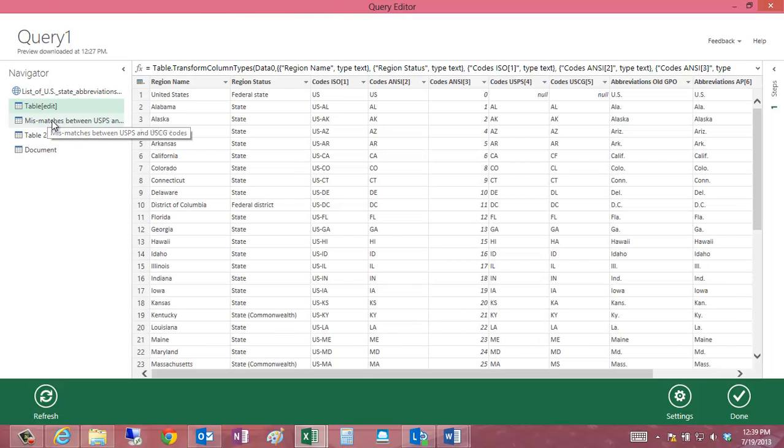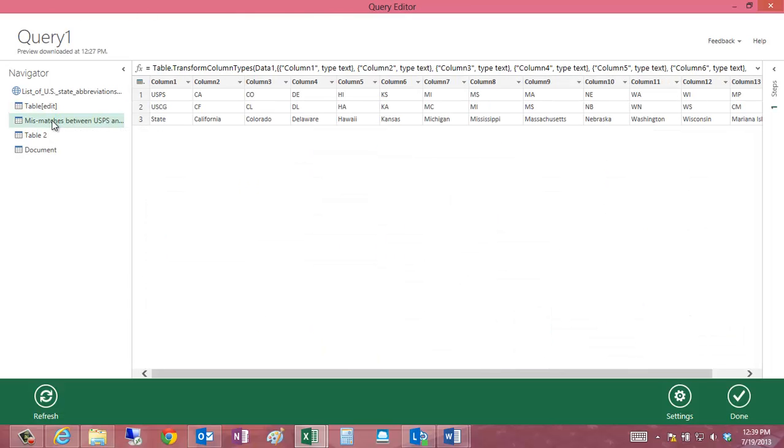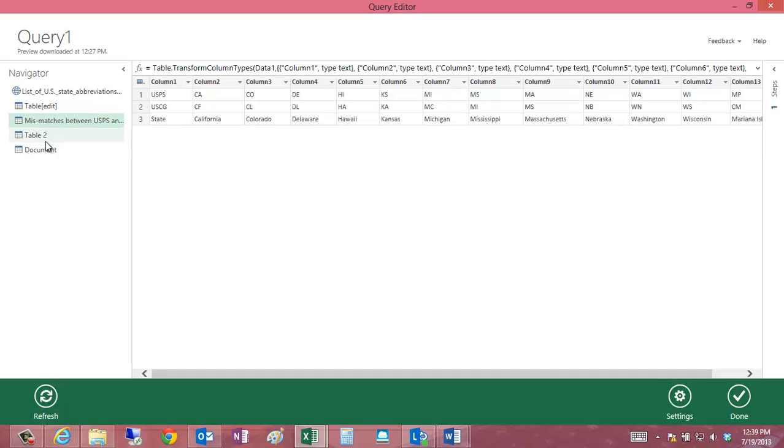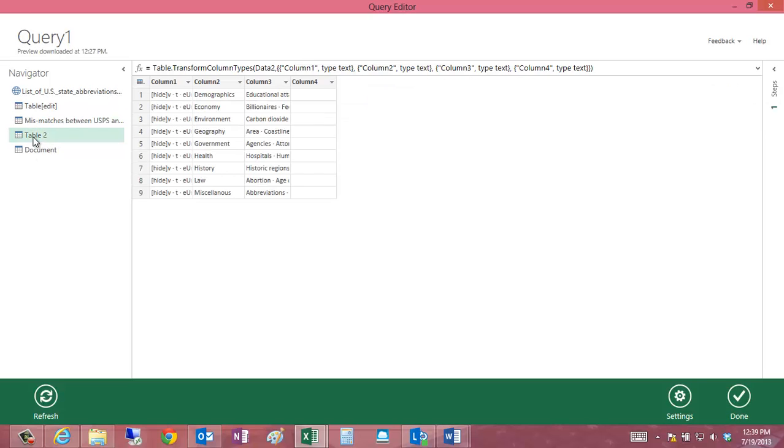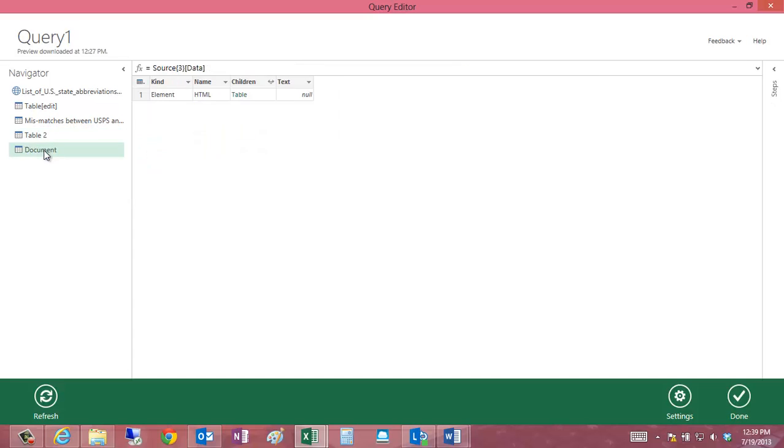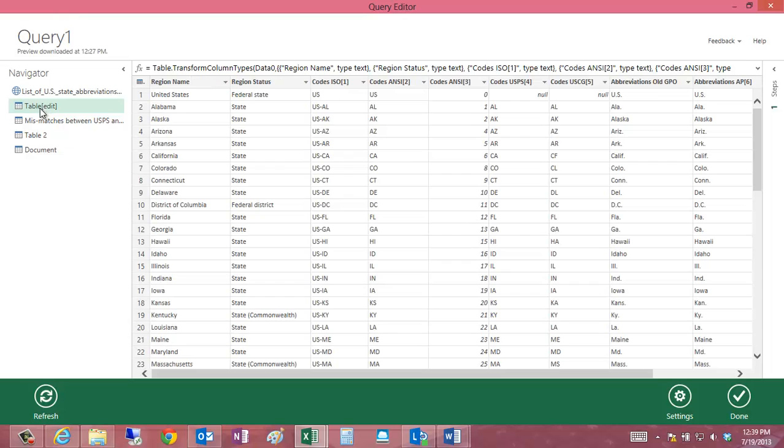Other tables include those mismatches between what's listed between the USPS and USCG codes. There's another table in here with just a bunch of demographic information, and then another one that's just basically related to the document. I'm going to go ahead and select Table Edit.